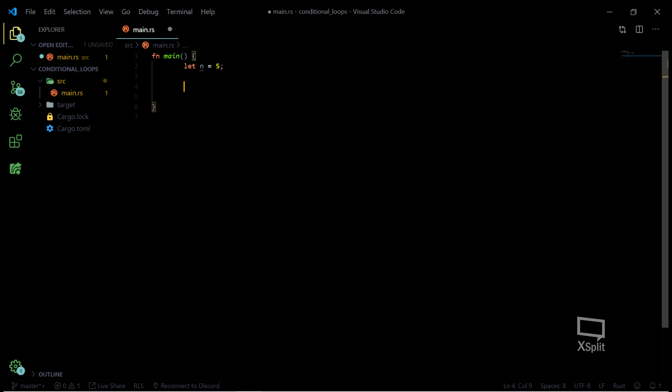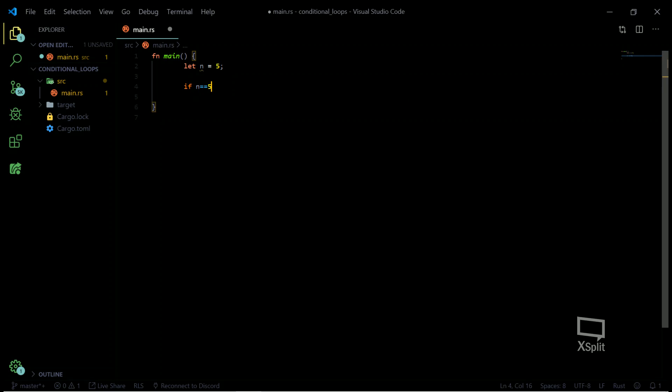As in other languages, you must have known about if statements. It's actually the same in Rust — there is no difference at all. You just have to write it and check a condition, use the code blocks, and write whatever you want to do. If I want to print something, I'm going to print if that condition is met, then follow that condition.